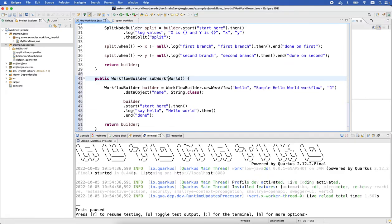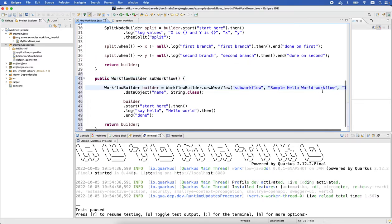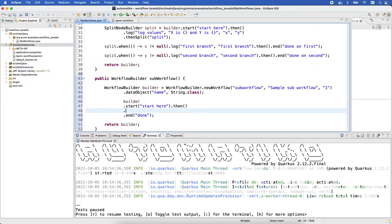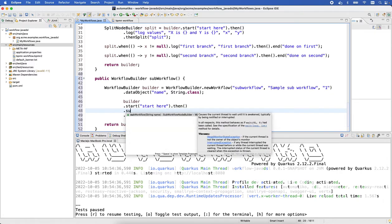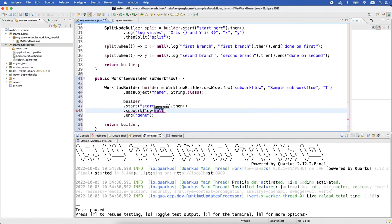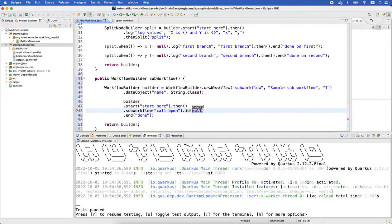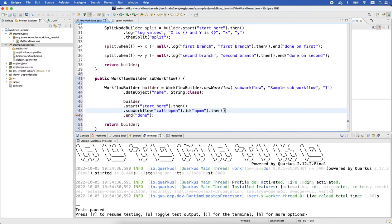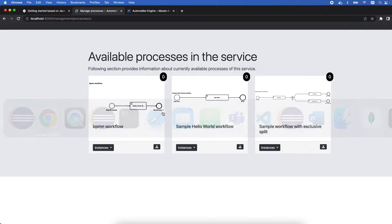So instead of logging, what we do is the sub workflow call. 'bpmn' is just the name, sorry, this is the ID. So this is the 'bpmn' and then just end, right? As soon as we do that, we should be able to interact easily with the workflows from the different workflow definitions. So let's go back here.